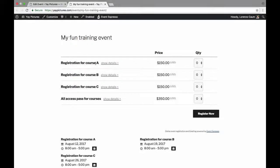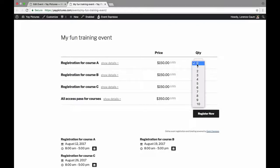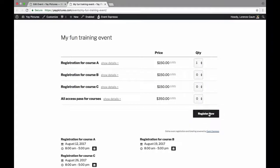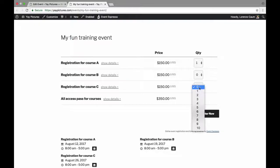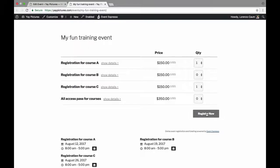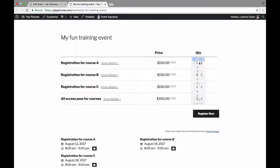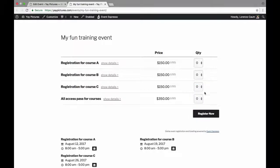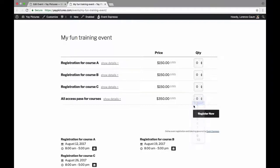So for example let's say that I wanted to register for just course A. I could pick a quantity for just course A and register or if I was interested in say course A and course C then I can register for just those and then begin the registration process. Or if I was feeling eager or if this was a topic that I was really interested in then I could pick up the all access pass which again grants access to course A, B, and C at a discounted rate and then I would begin the registration process.